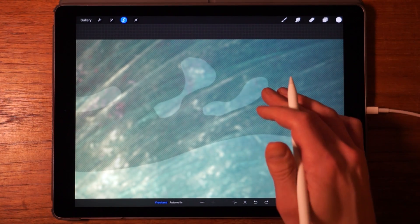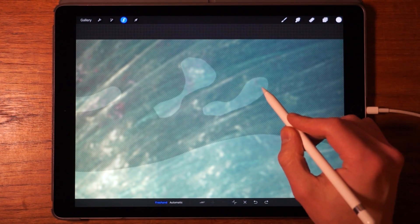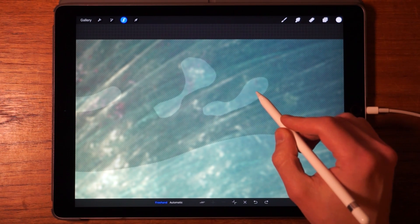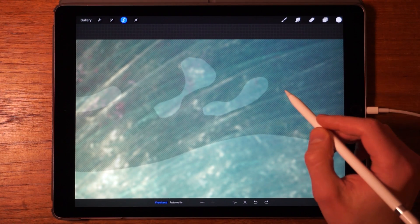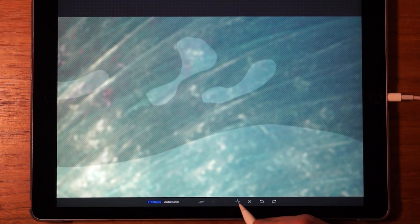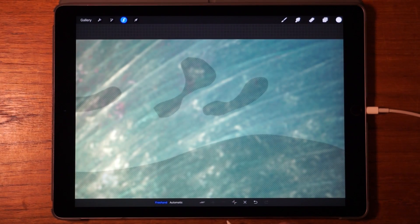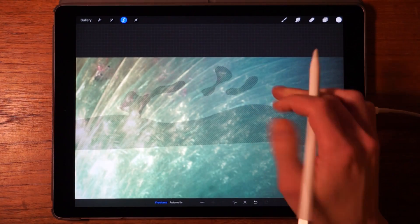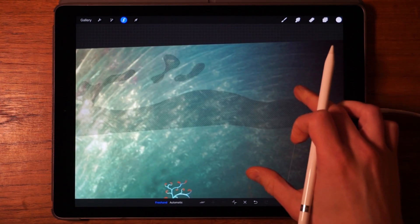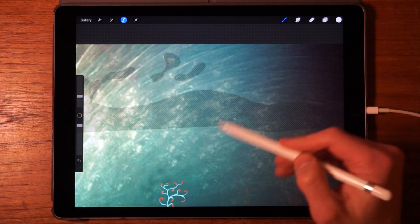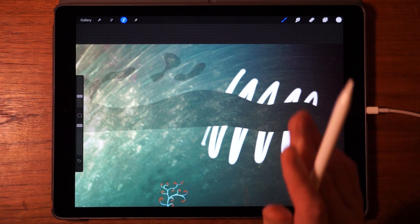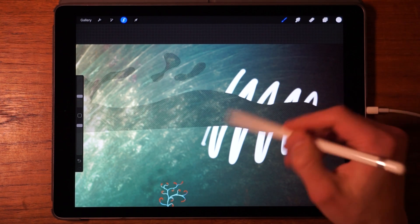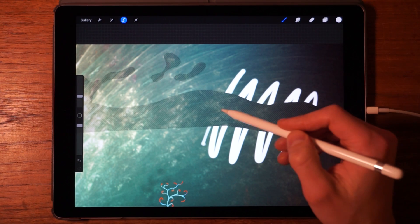Now let's say you want to do the exact opposite — instead of selecting everything inside an area, you want to select everything outside it. In Procreate there's a very easy way to do this: the inverse selection button. Tap on it and you'll select everything that is not inside the current selection. So if you start drawing you'll be painting on everything outside the selection.